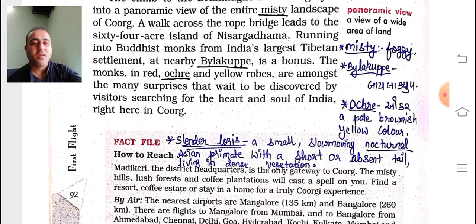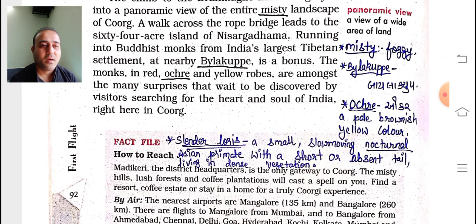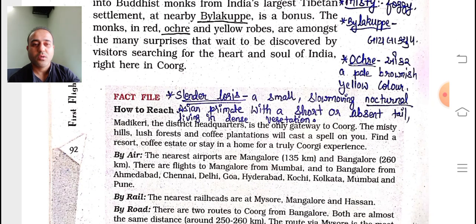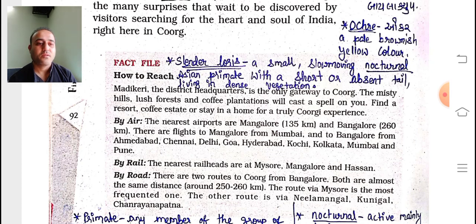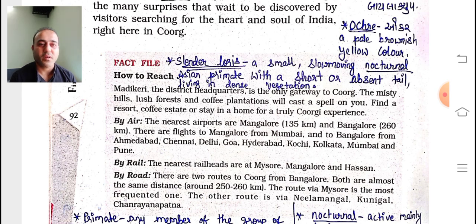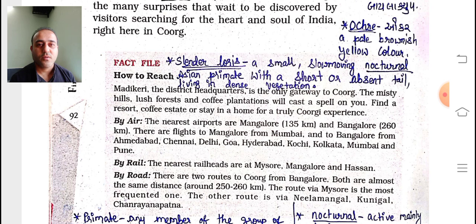The meanings of slender loris and other terms are written here. Below that a fact file is given — how to reach Kurg by rail, air, and road — which you can go through by yourself. Here the second part of unit 7 gets over. We saw a very beautiful place named Kurg, the smallest district of Karnataka. Even though it is the smallest district, there is a lot to see there. We hope that we too can get a chance to visit such a place. Thank you everyone for watching.